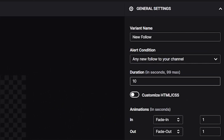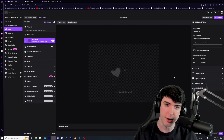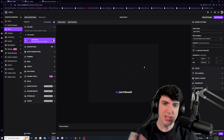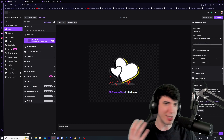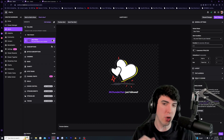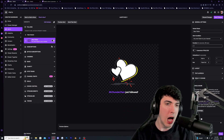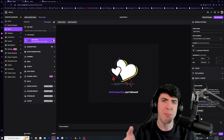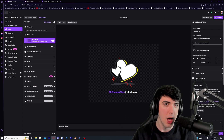Sticking with the follower alert for now: the default duration is 10 seconds, which I think is way too long. A good general time frame is about three to four seconds, so I'll set it to four. Previewing the alert — that's not a bad time frame. The duration tells you how long the alert stays on stream. You don't want it too long because if you get a lot of followers you'll have a long queue of animations blocking the gameplay or your face.